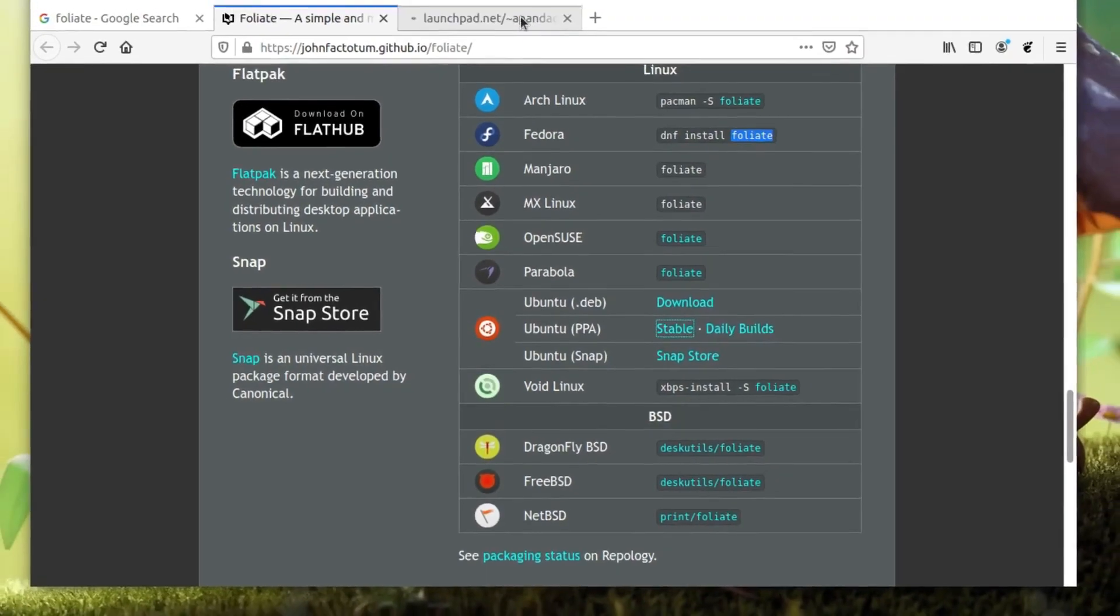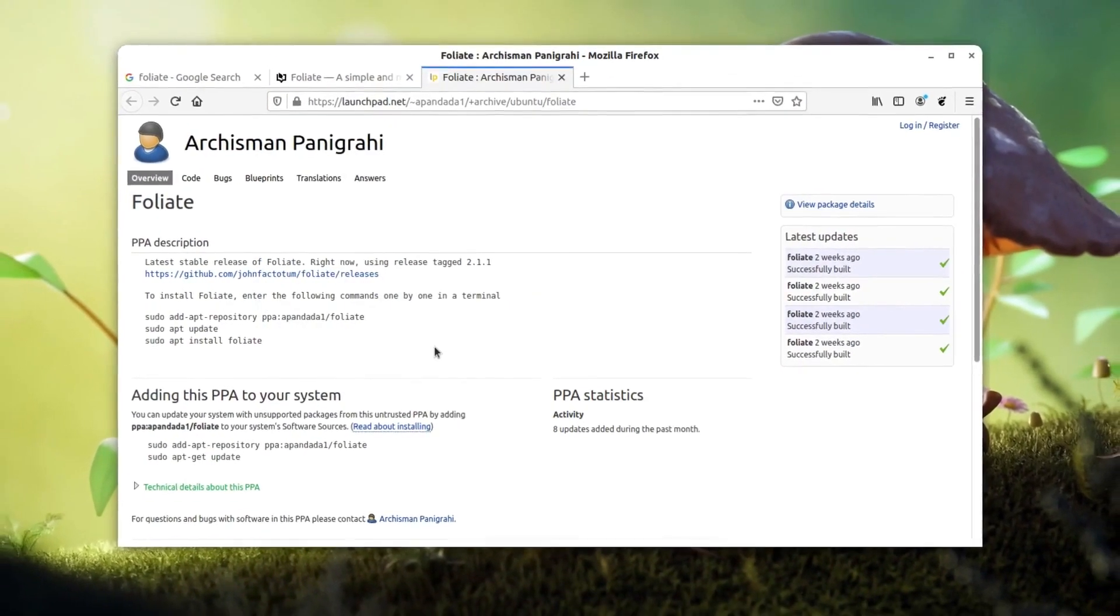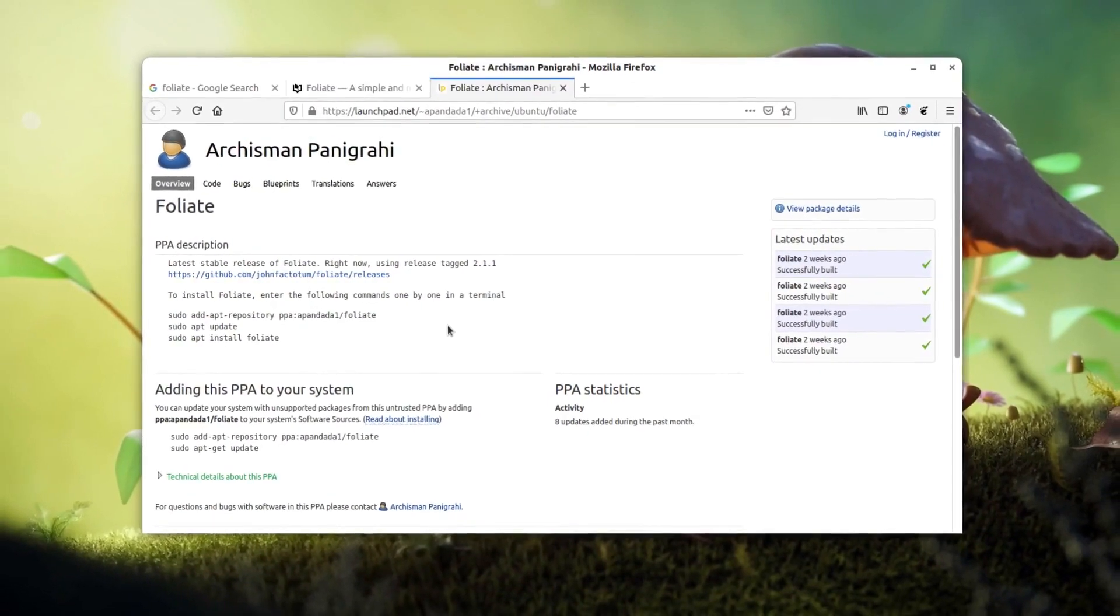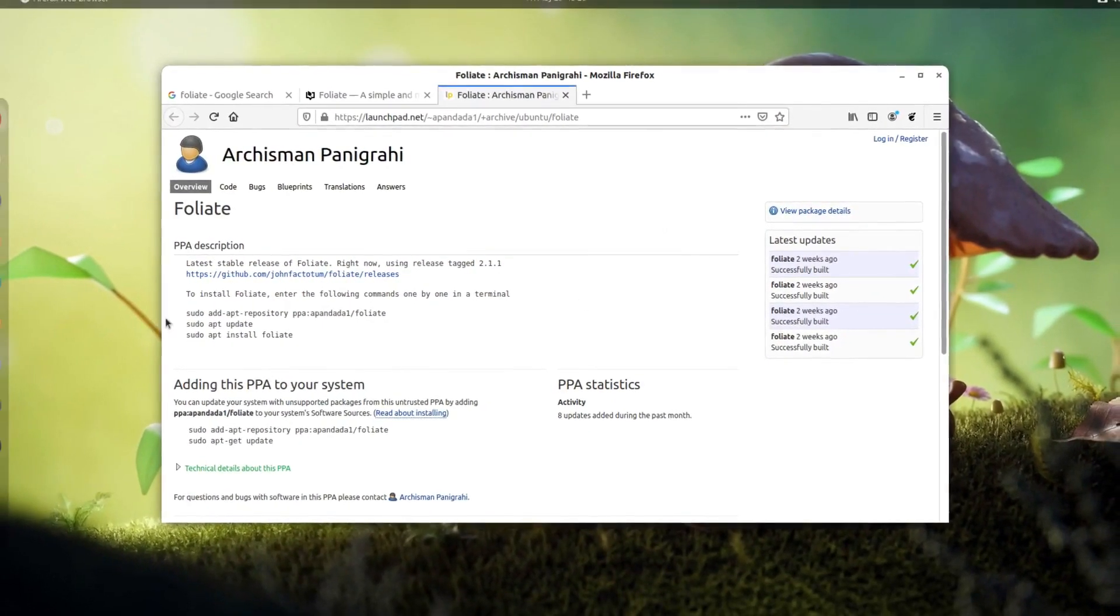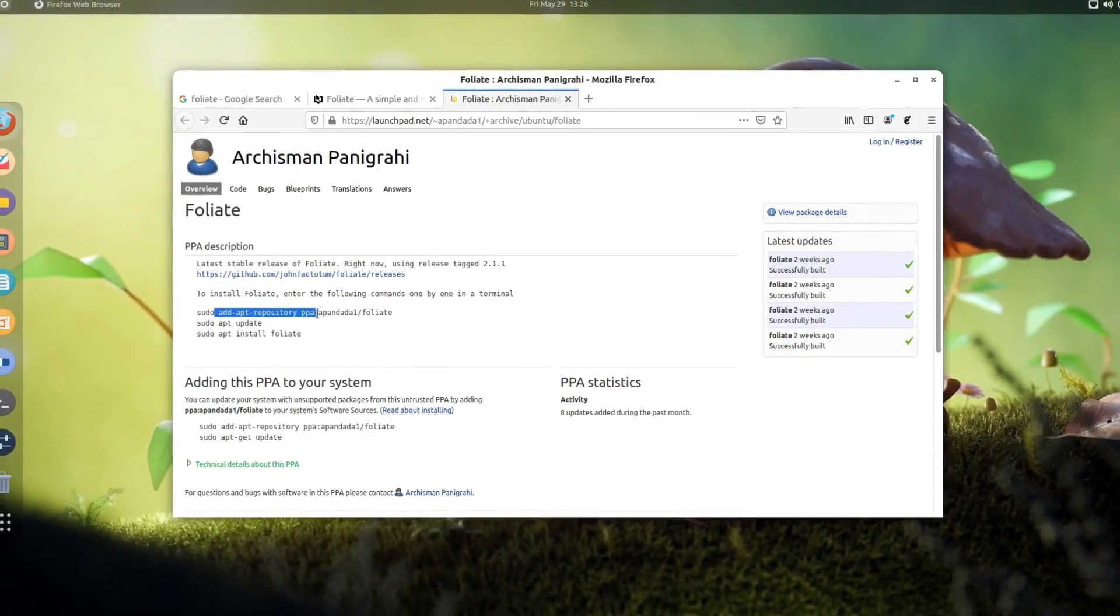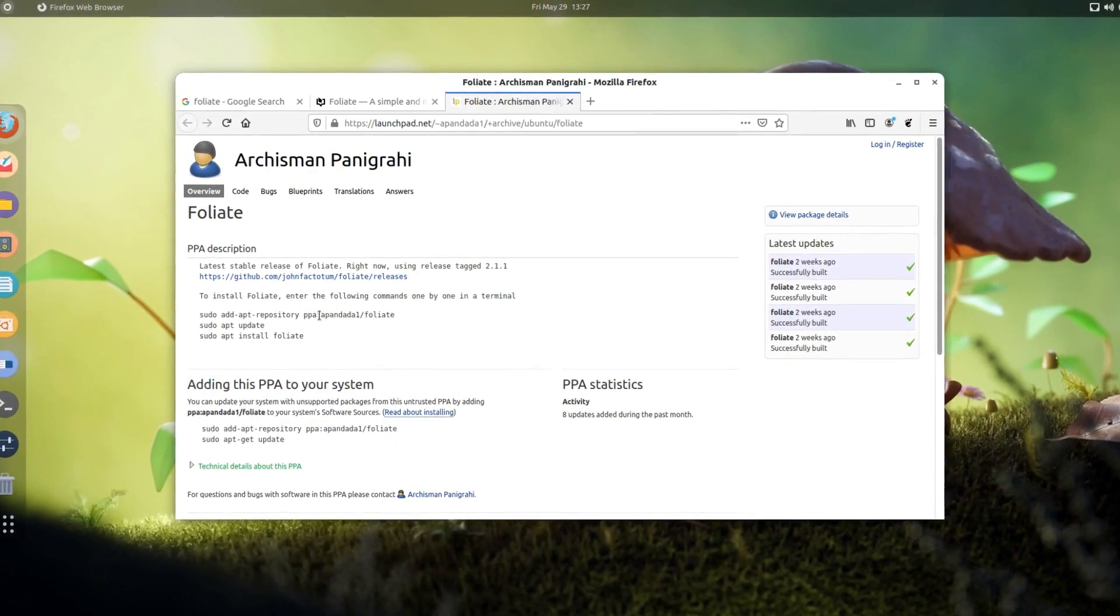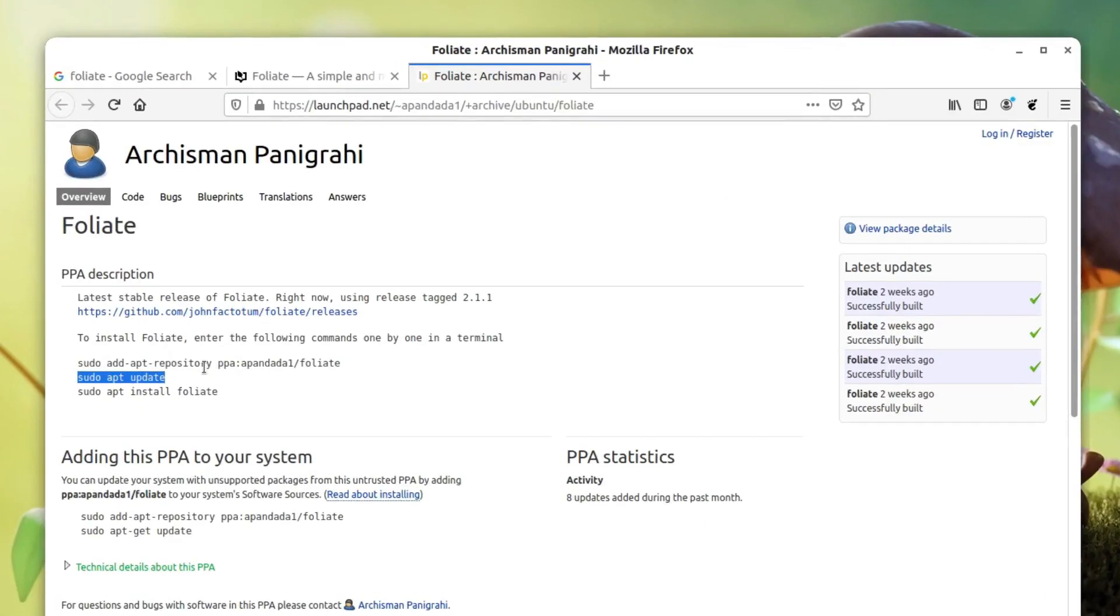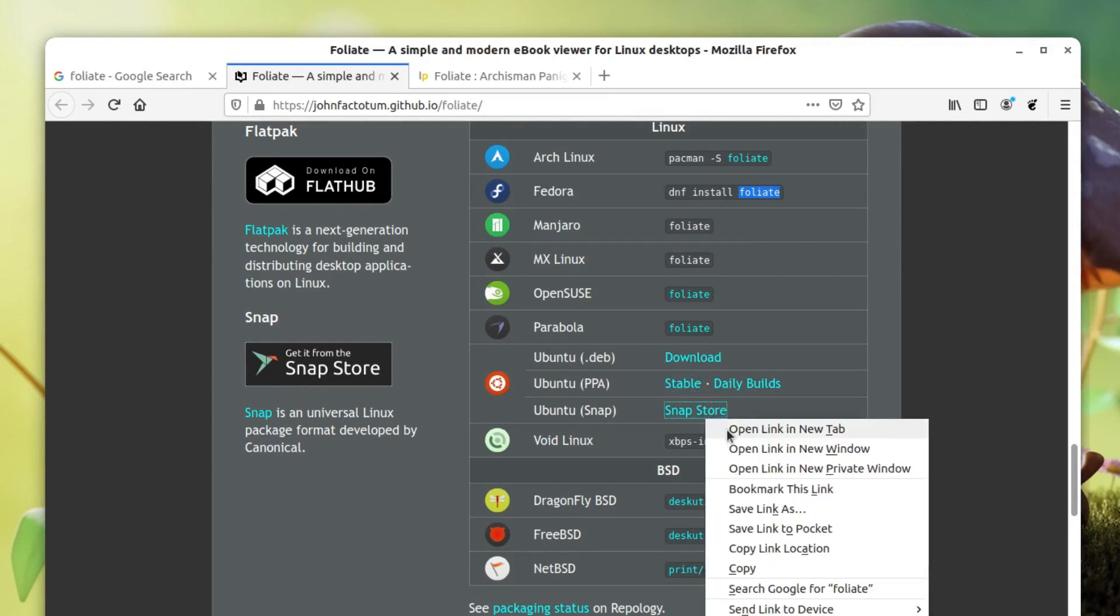If you click on the stable version here it will take you to the Launchpad website which is run by Canonical, the company behind Ubuntu. You can use this repo by running this command. You don't have to run the update command because it runs automatically. Then you can install Foliate. You can also download the .deb file from here and install it manually.